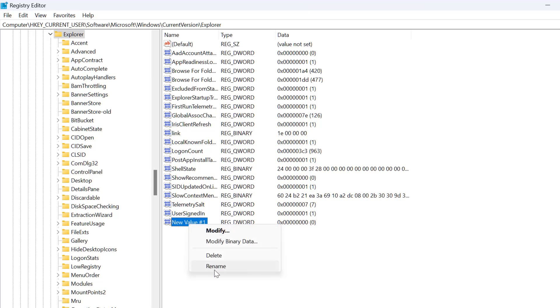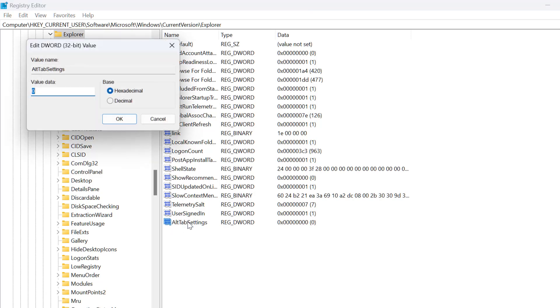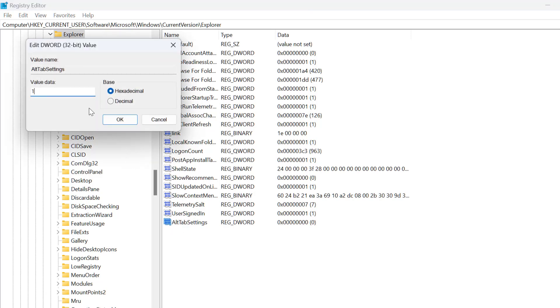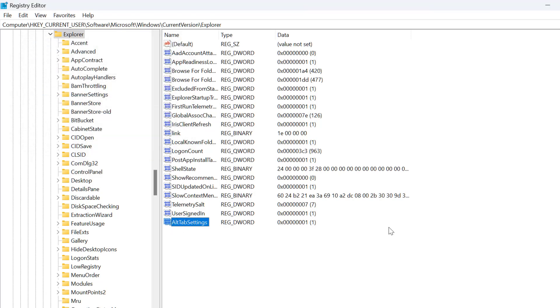Double click on it, set this value data to 1, and click OK.